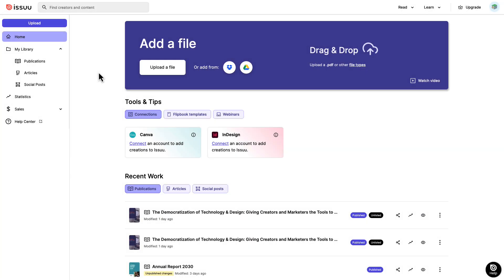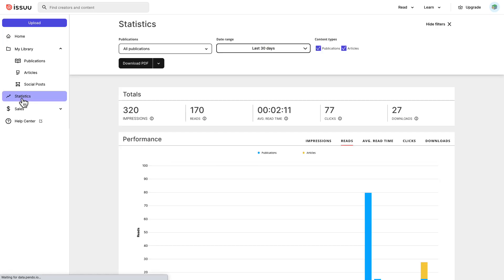To get started, click statistics on the left side menu to go to the statistics dashboard, which is updated daily to give you a clear picture of your day's activity.